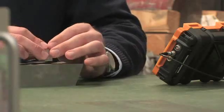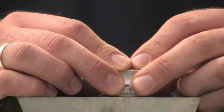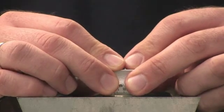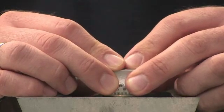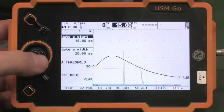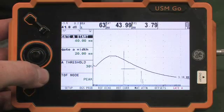The only remaining actions are to choose the equivalent reflector size and to switch on the DGS mode. After a flaw indication is found, the gate has to be positioned over this signal. The equivalent reflector size is then automatically evaluated and displayed by the instrument.